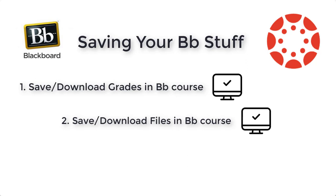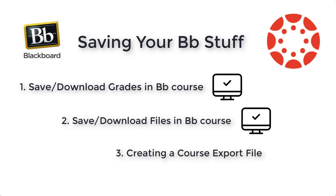Then saving and downloading your files from the content collection. You have a way to download those, zip them all up, and open them locally on your computer, access them, and see if that's something that you do want to upload into Canvas.